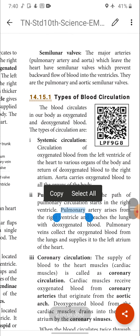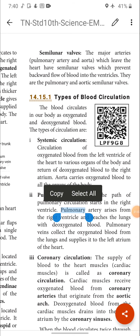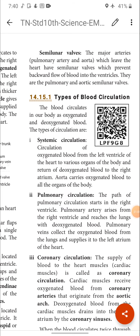The last type is the semilunar valve. The major arteries — pulmonary artery and aorta — which leave the heart have a semilunar valve that prevents backflow of blood into the ventricle. They are the pulmonary and aortic semilunar valves. If the semilunar valve is present in the pulmonary artery, it is called the pulmonary semilunar valve; if present in the aorta, it is called the aortic semilunar valve.